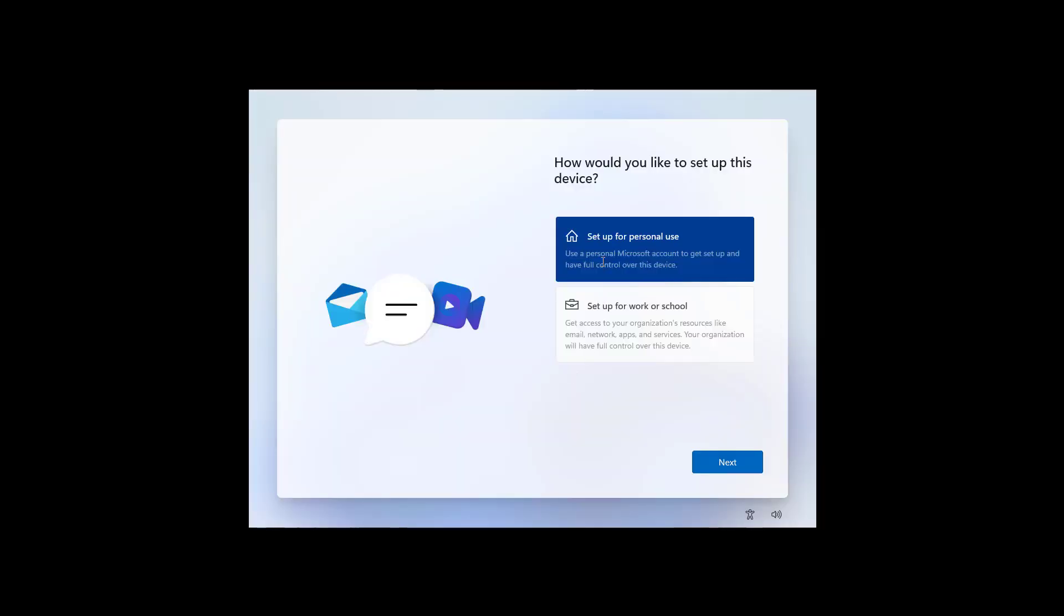In here, we're just going to select the setup for personal use. If you're using Windows 10 Home, this option will not be available. And then, click Next.